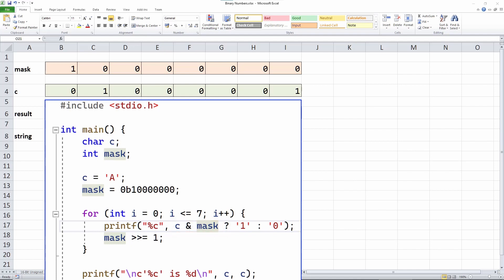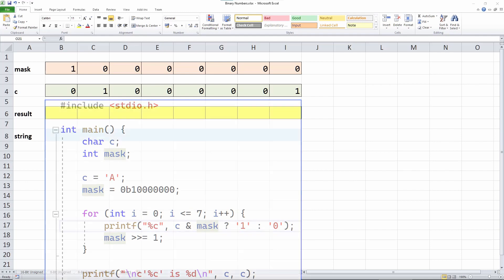The rule is that both the bit in the mask and the corresponding bit in the character C must be 1 in order for this test C and mask to be true. When it is true, I print the character 1, otherwise, I print the character 0. This shift operation moves the 1 in my mask one bit to the right at each turn through the loop. Let's model this in a spreadsheet.